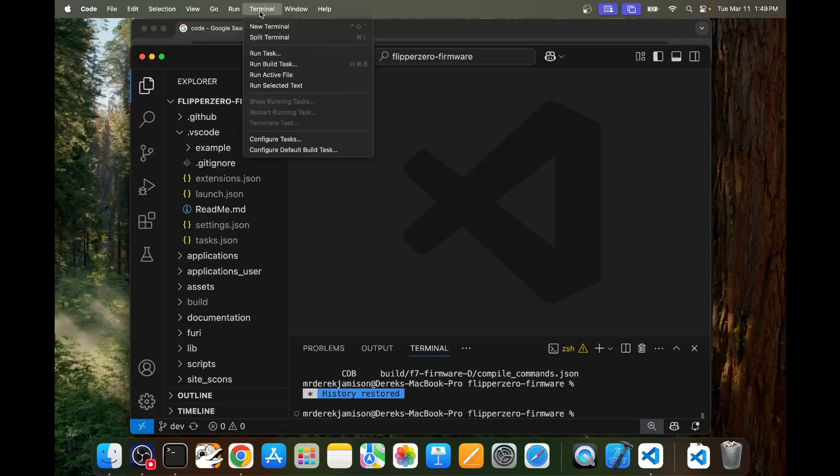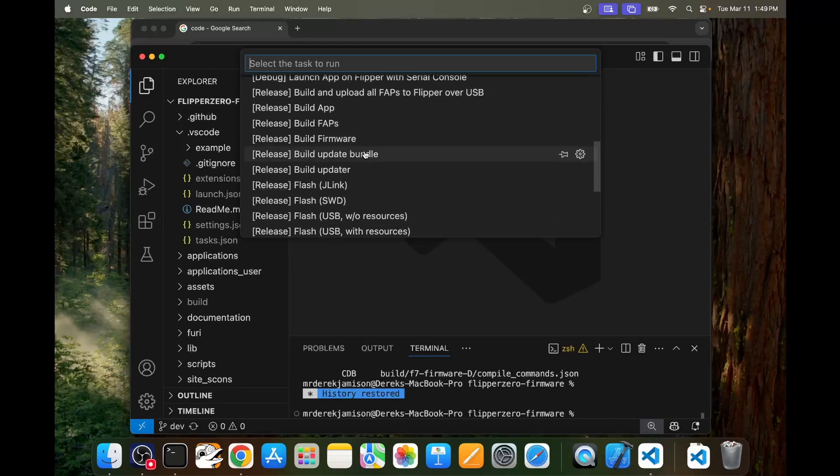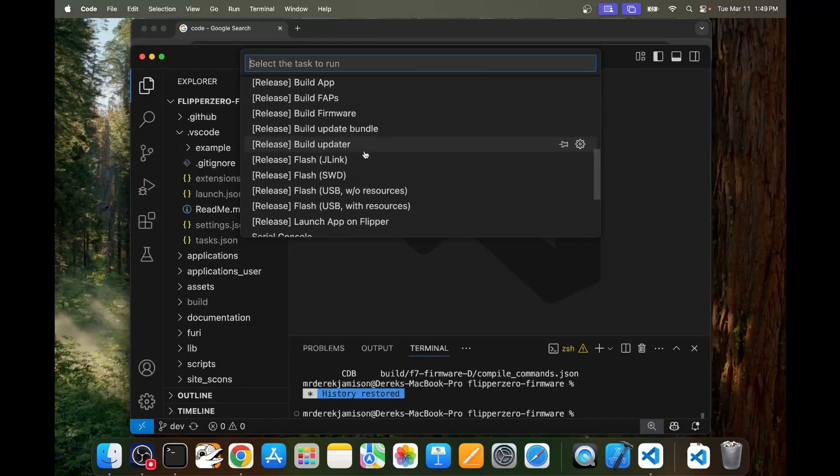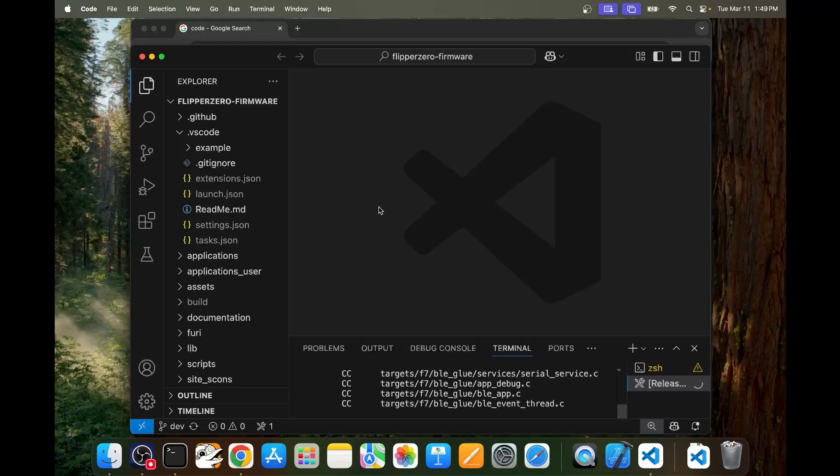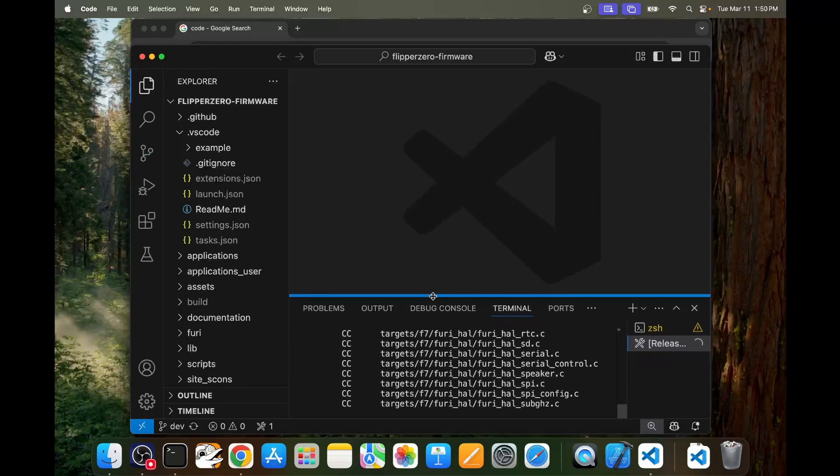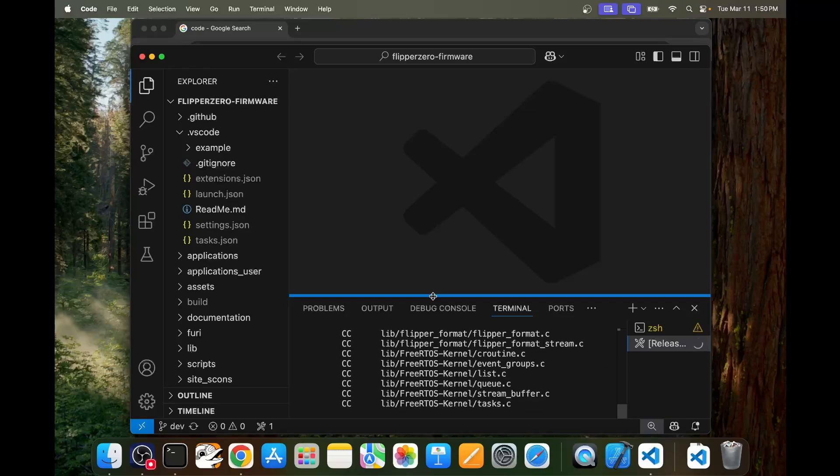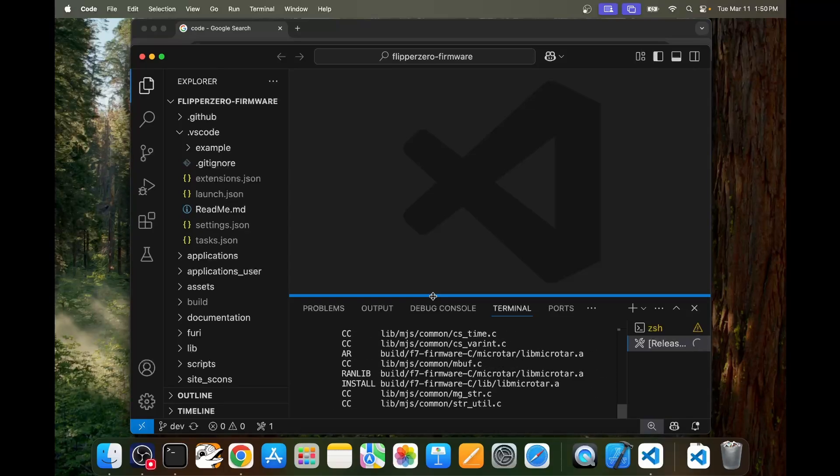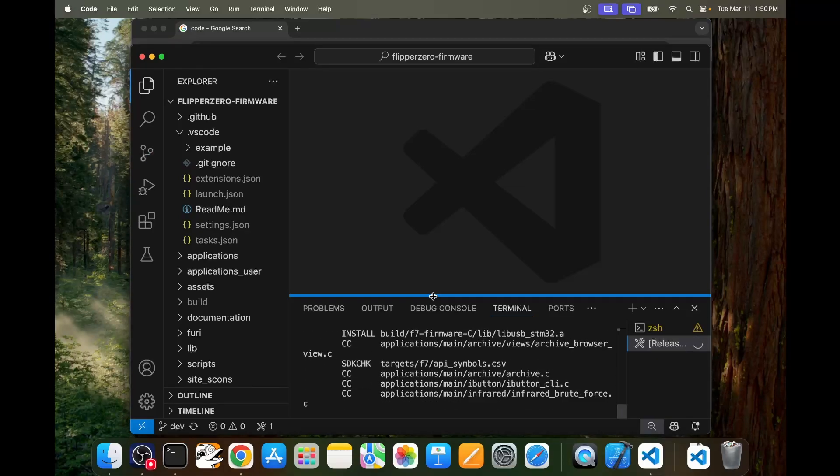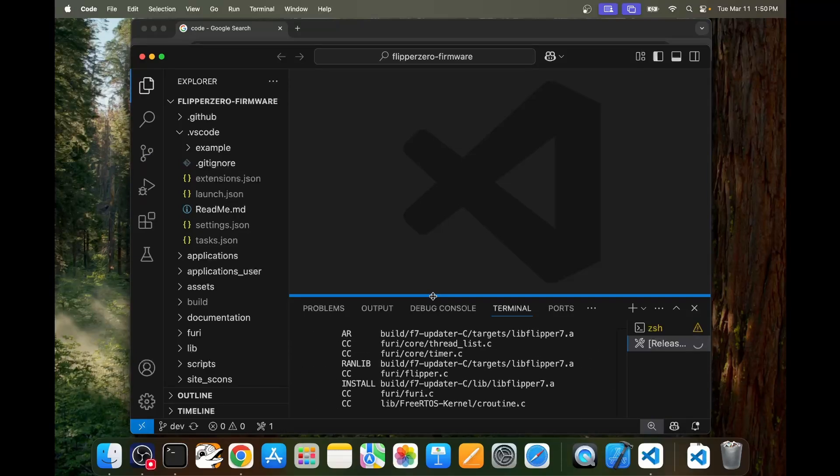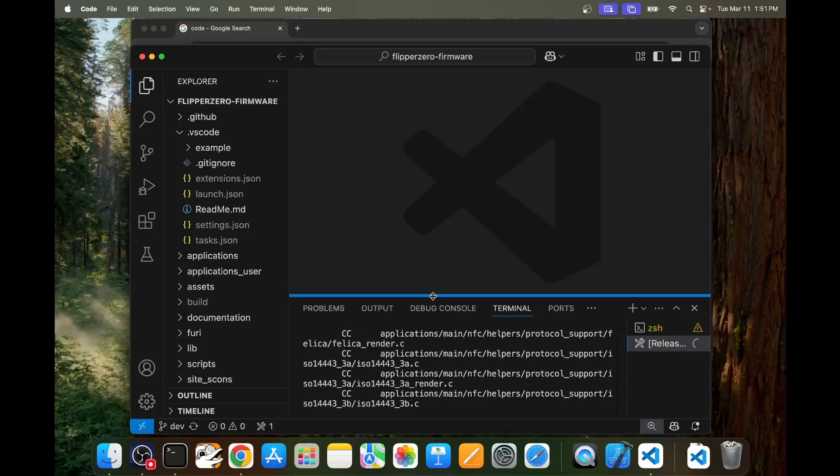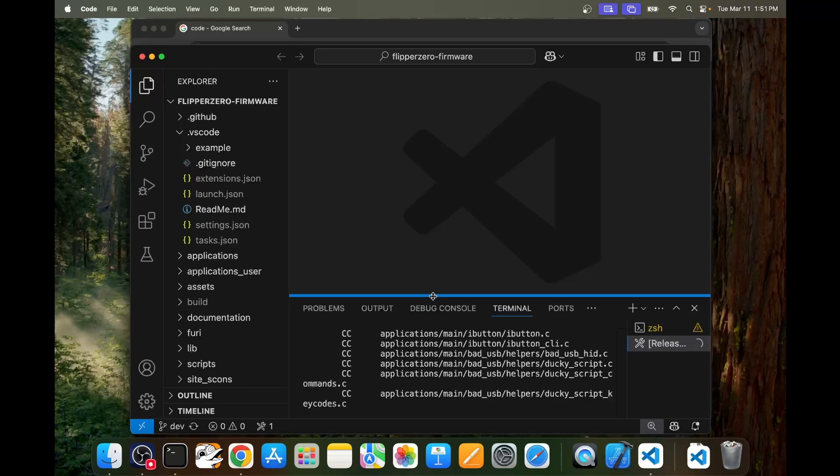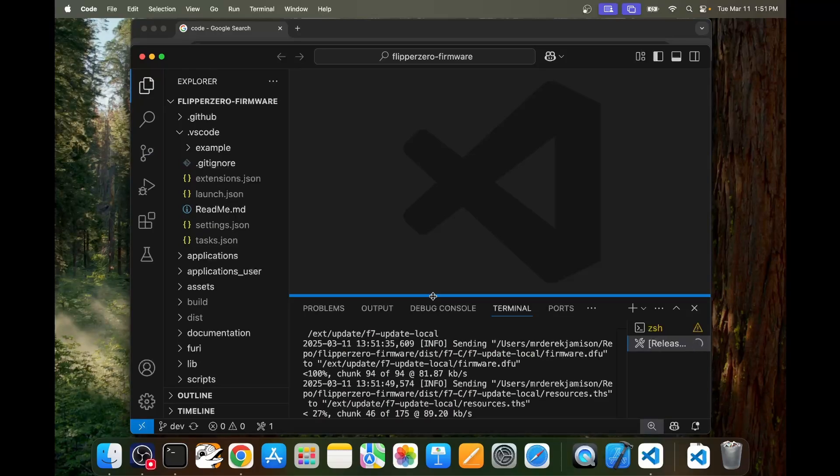We'll go to terminal and then we'll choose run task. This should now populate with all the different Flipper0 options and we'll go to release flash USB with resources. Make sure that your Flipper0 is plugged into your computer and that QFlipper is not running. I'll go ahead and change this part of the video to 800 speed. Even at 800 speed this takes quite a while while it compiles all the Flipper firmware and then once it's done compiling it'll transfer those files to our Flipper0 and then it'll initiate an install on the Flipper0.